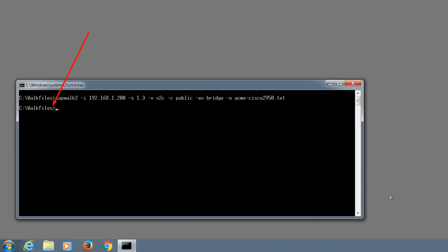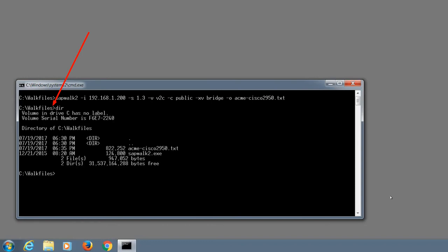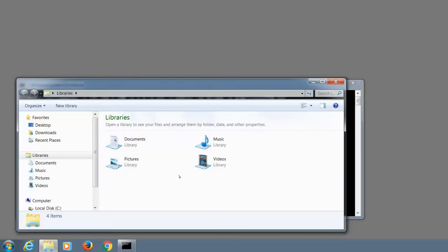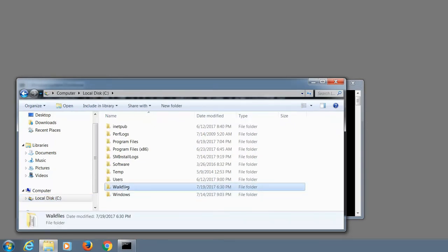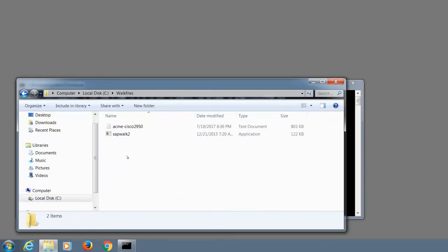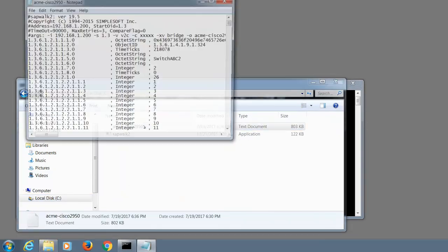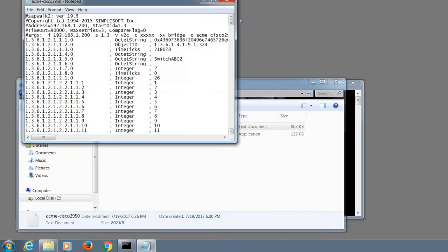When the walk completes, you get the cursor back like we just saw. And the next step is to check that the walk was completed successfully. So go to the folder, open the file, and go to the bottom of the file.